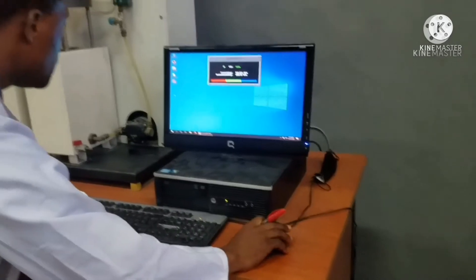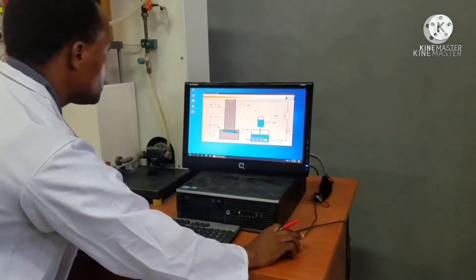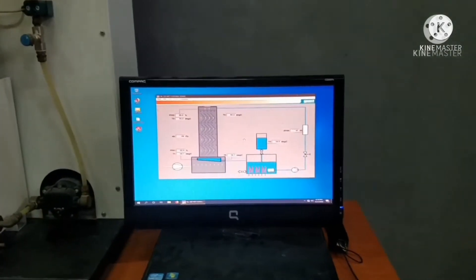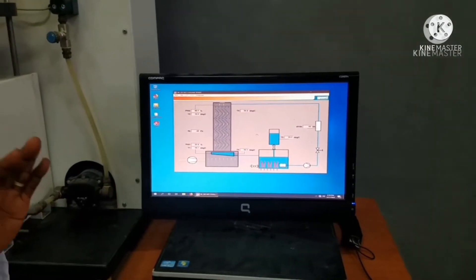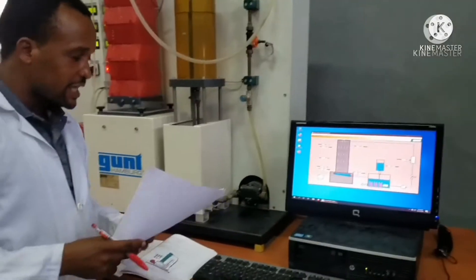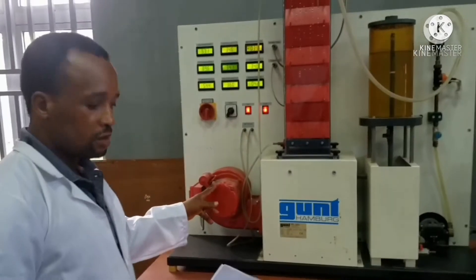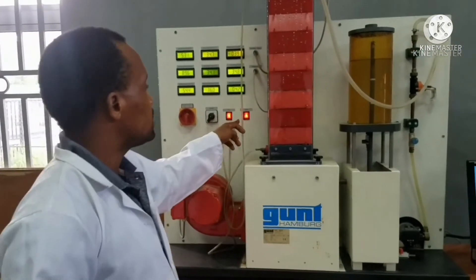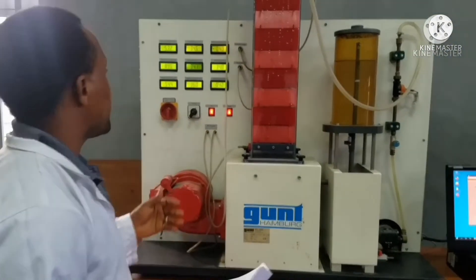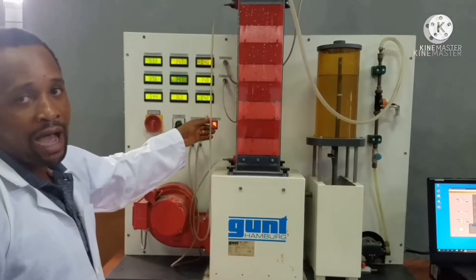Then you launch the software. You have to be sure that what you have on the screen is the same as what you have on the cooling tower. The next thing is to turn on the air pump and then the water pump, and then set the water flow rate to a certain number.